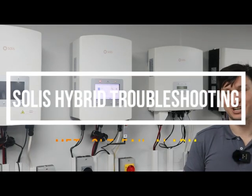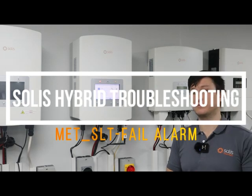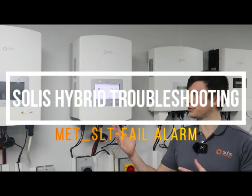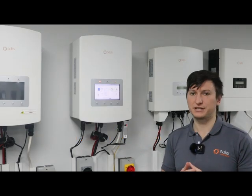Hi, this is Paul from Solis. I'm going to be continuing the inverter troubleshooting series. Today I'm